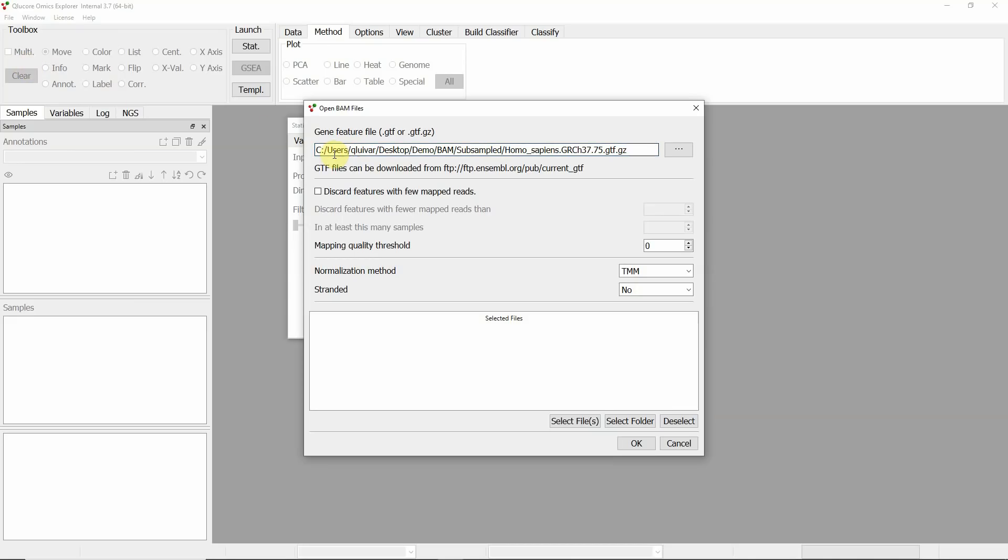The options to choose are based on your experiment and your study objectives. For this example, we decide to not discard any features.